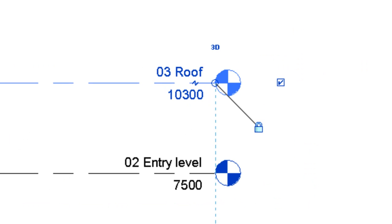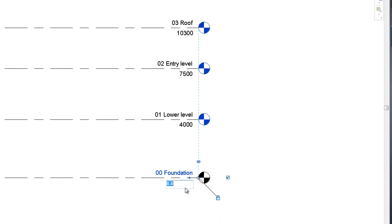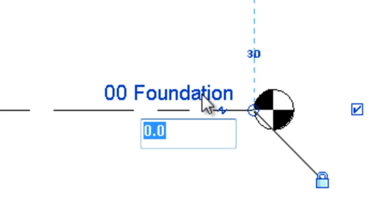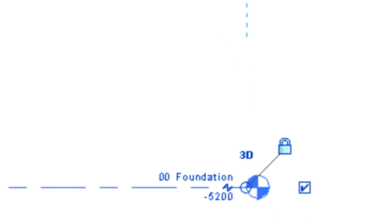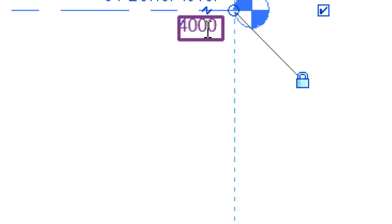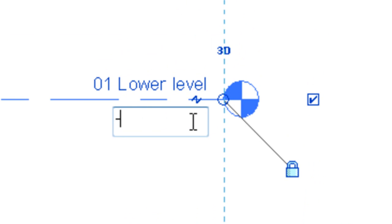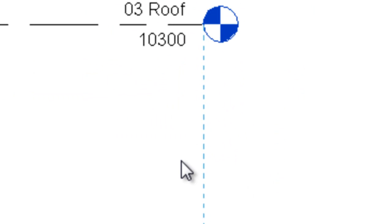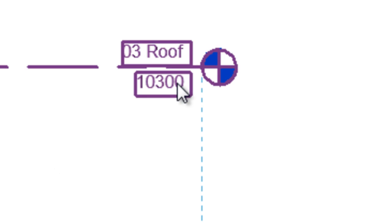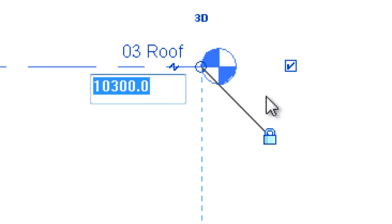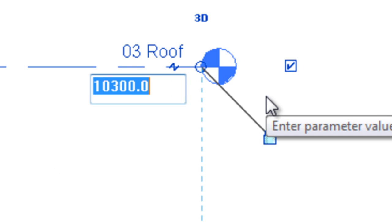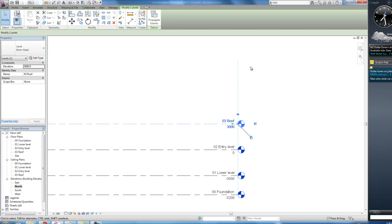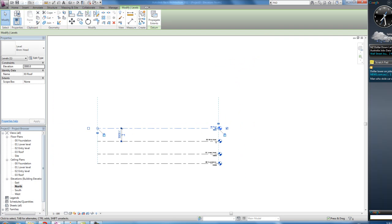It's a nice height. They're wrong. We don't want those. So the foundation, we're going to have it under the ground. Minus five thousand two hundred. Minus three thousand. Lower level, we're going to have it at minus three thousand. Again, under the ground. Entry level is going to be at ground level. Zero. And the roof is going to be three meters high. Three thousand. Alright. There's our level done.